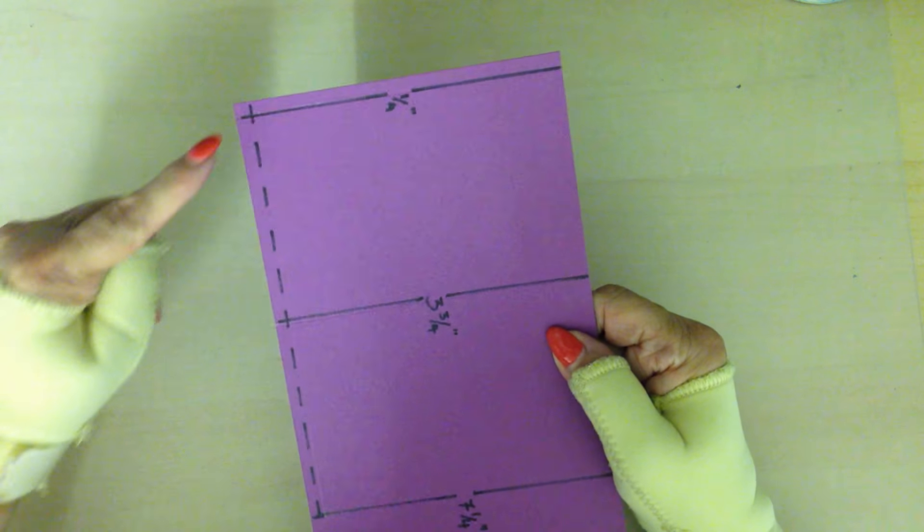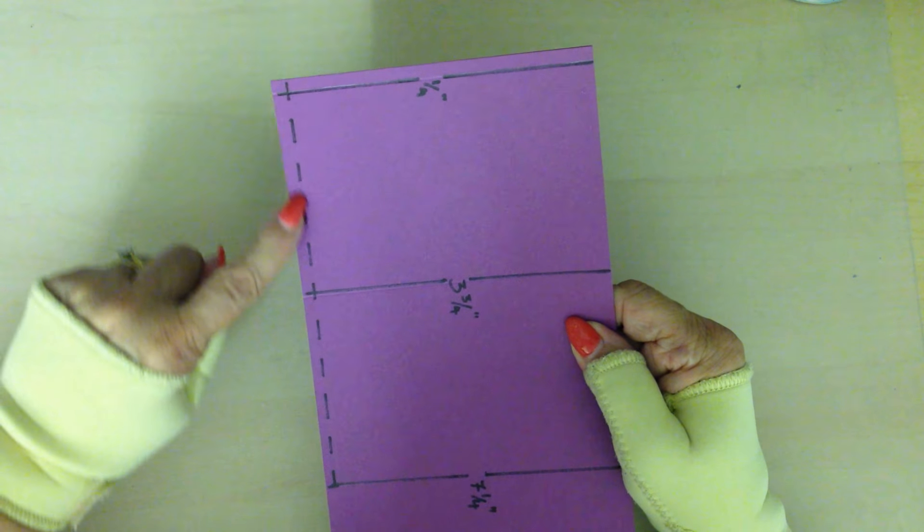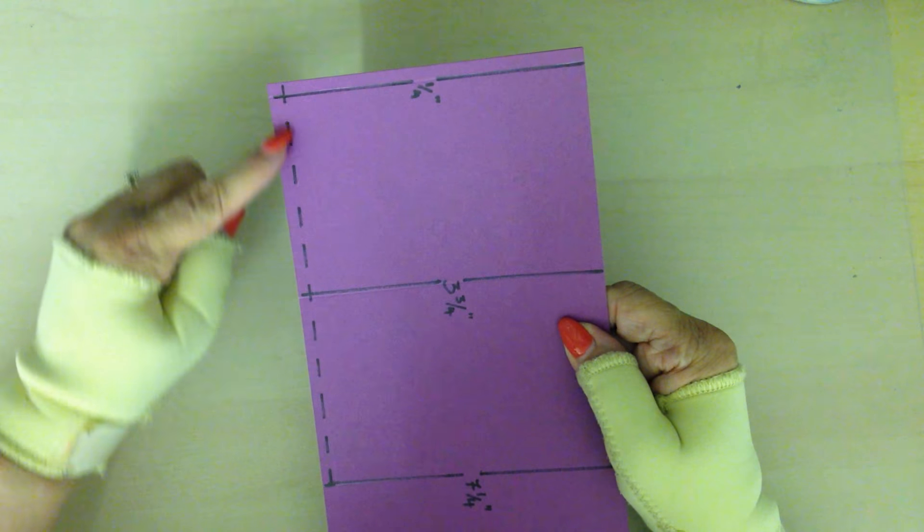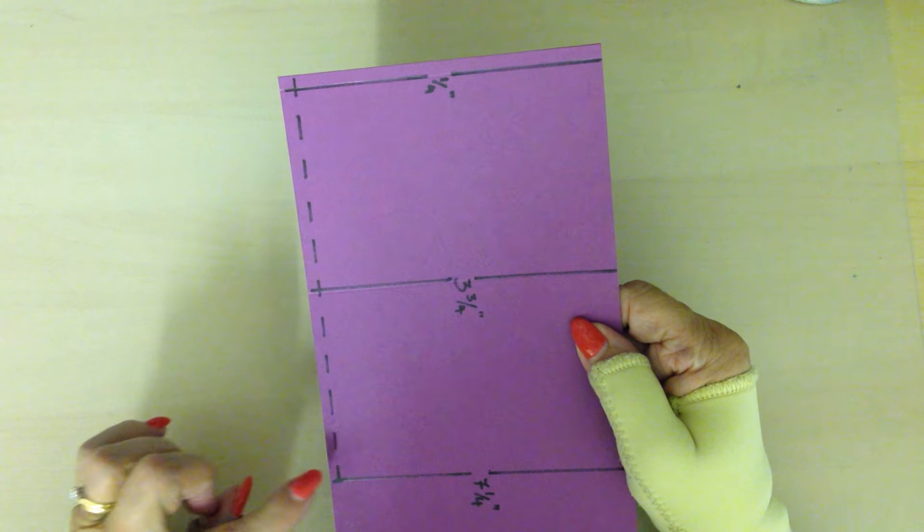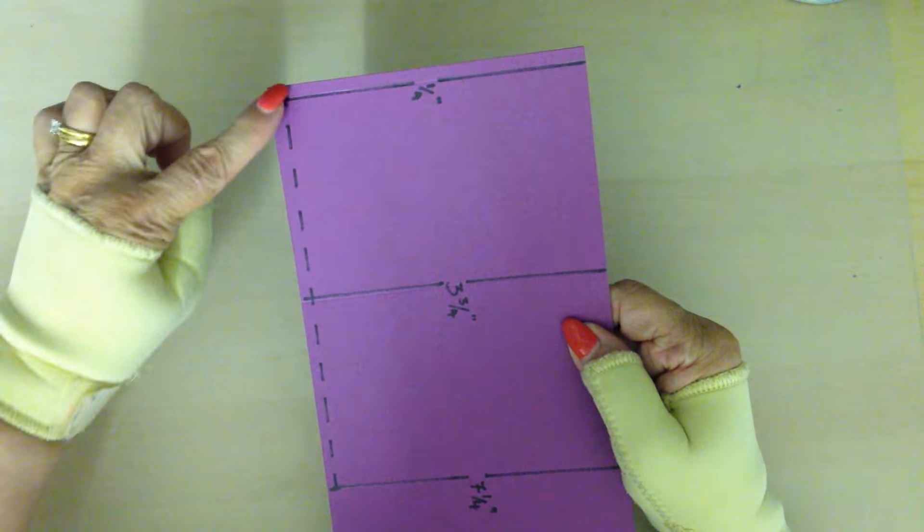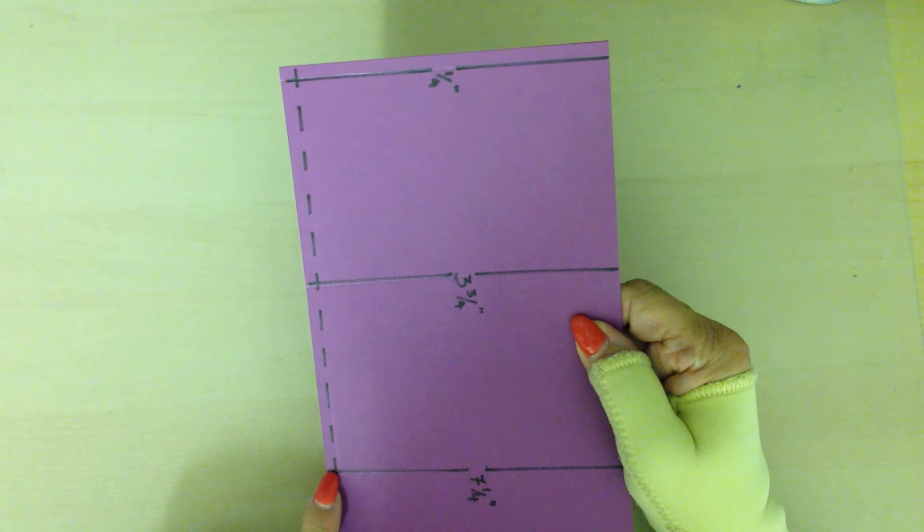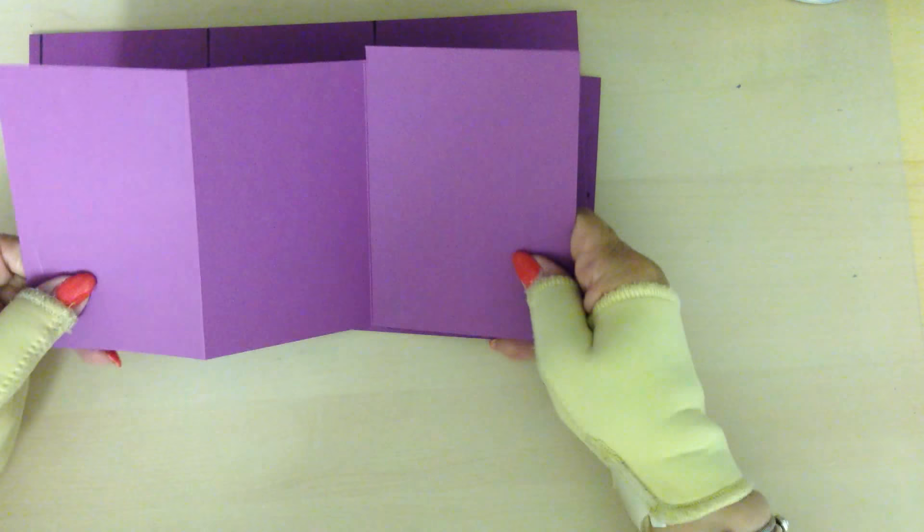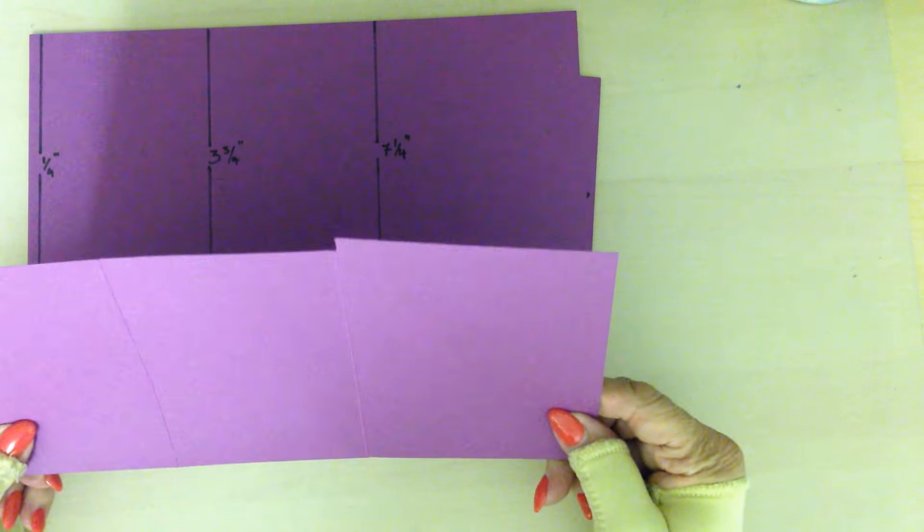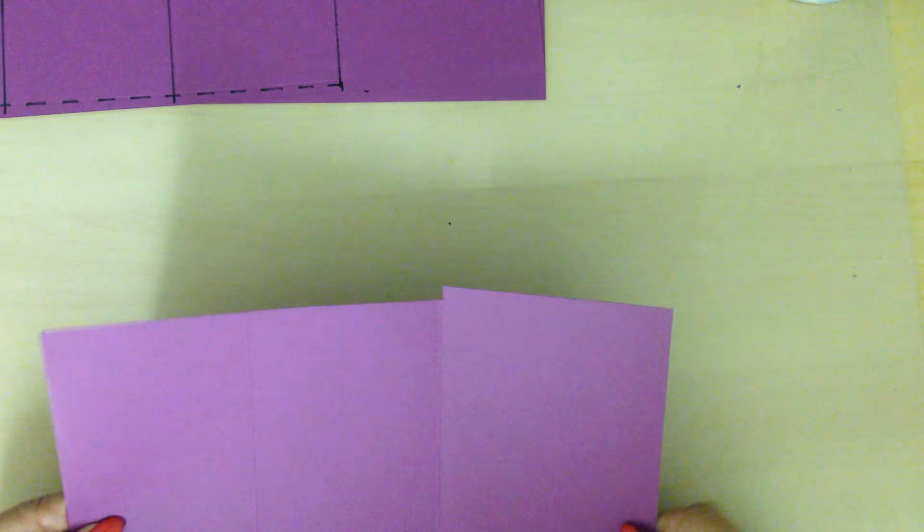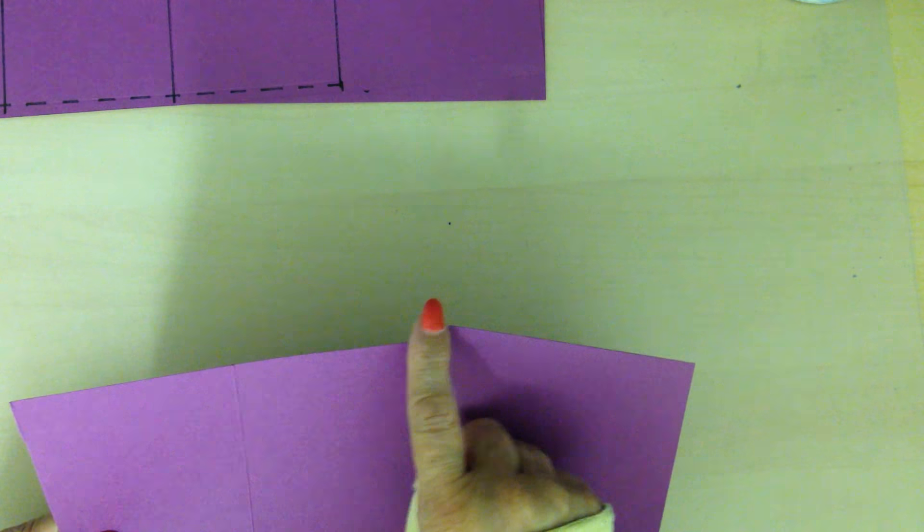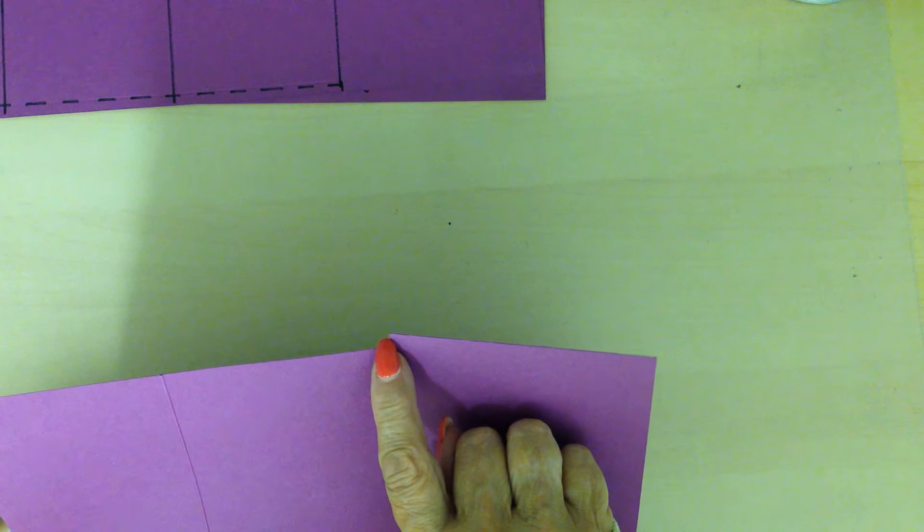Then when you've done that, this quarter inch here you need to cut. You don't need that so that needs to be cut right to that score line. What you will have then, actually I'll show you this way, your card will then look like this with a quarter inch showing there and that's the quarter inch cut off.